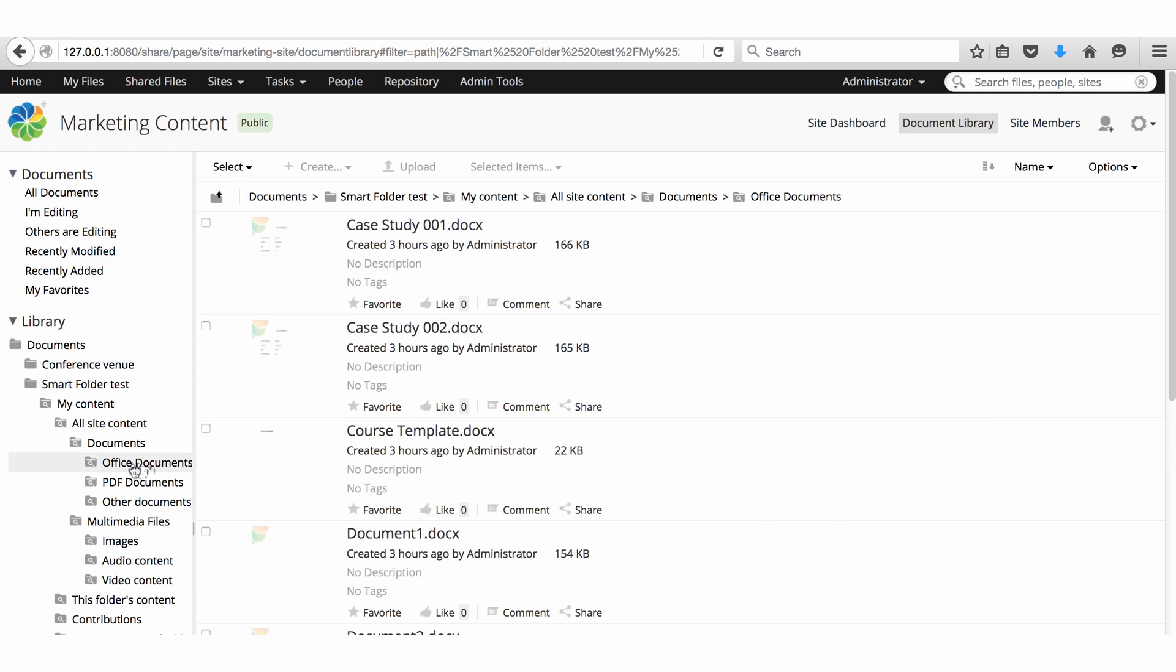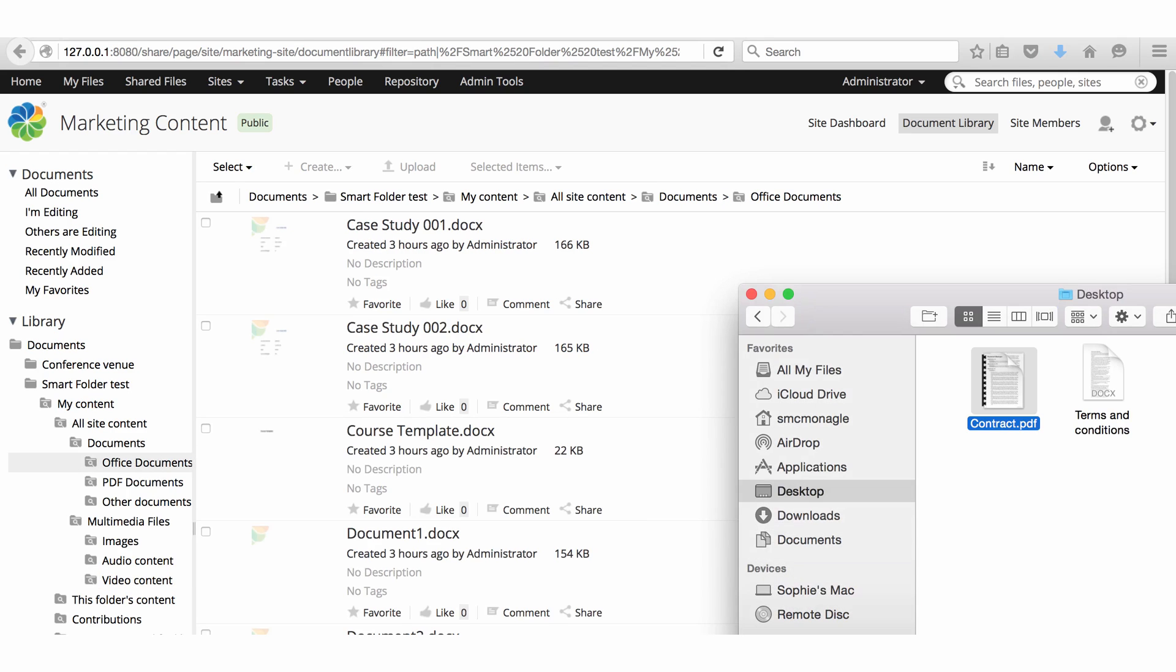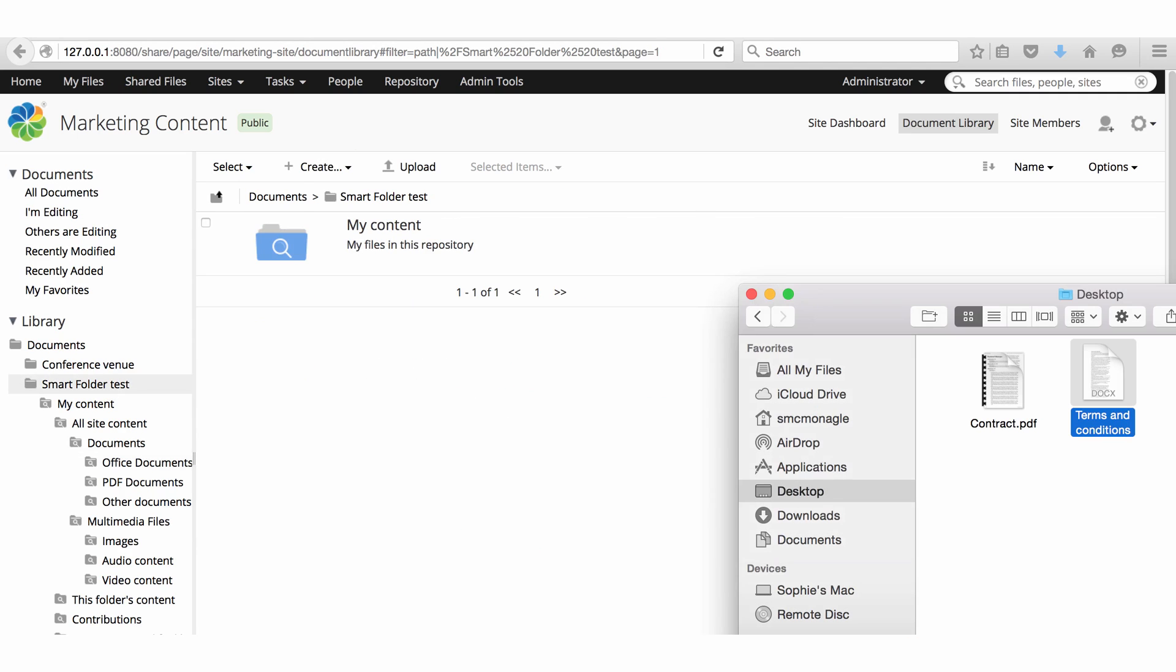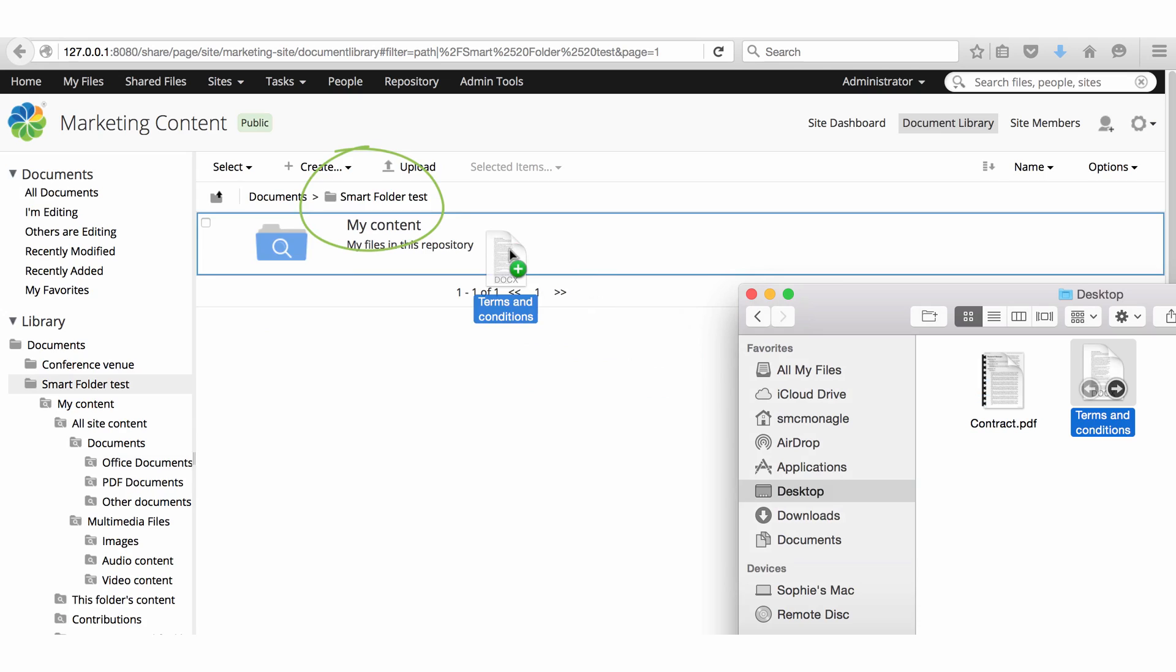Actions are limited with smart folders. I can't add a file into a smart folder. This has to be done into a physical folder.